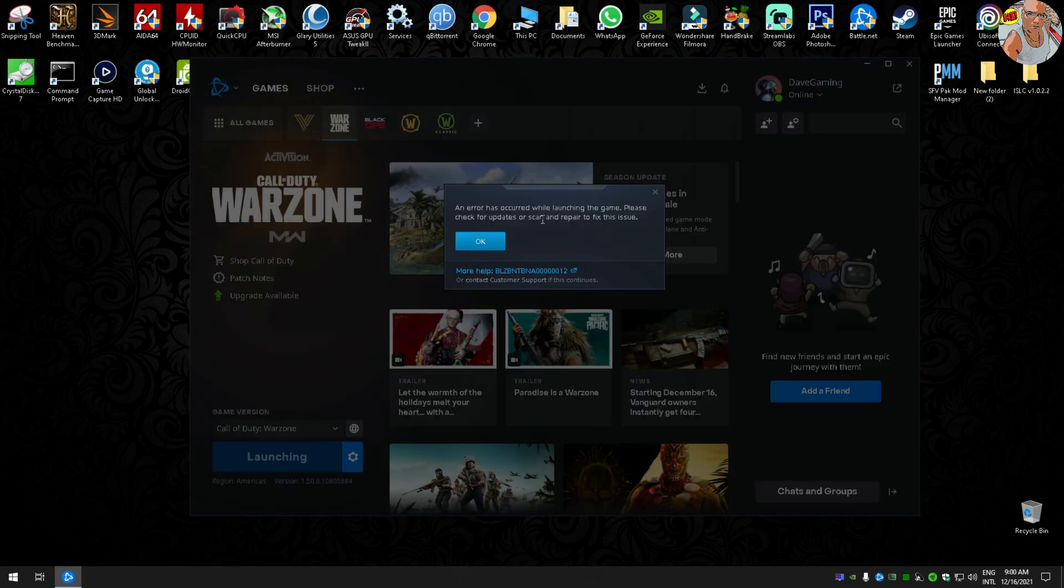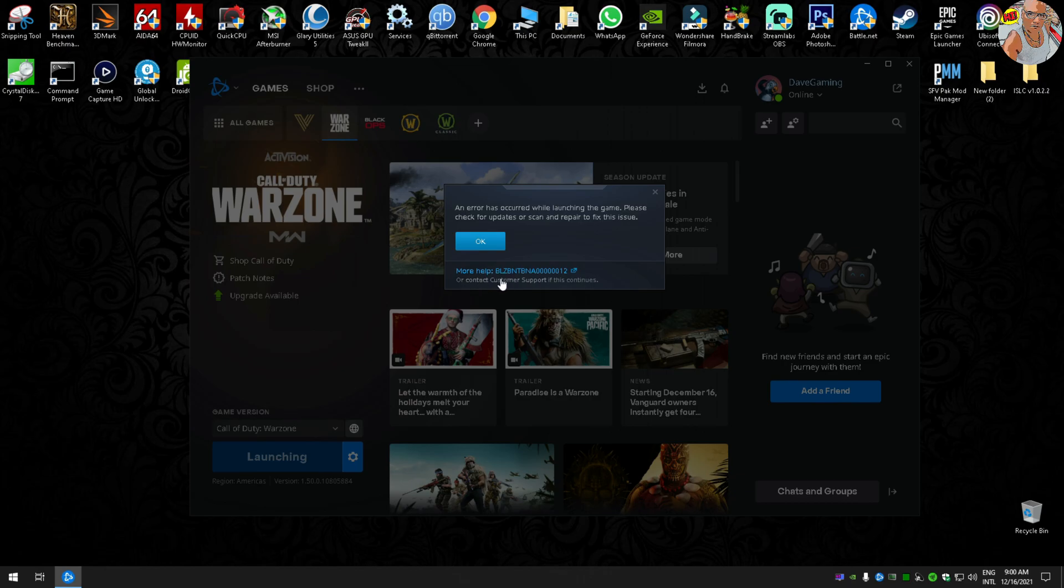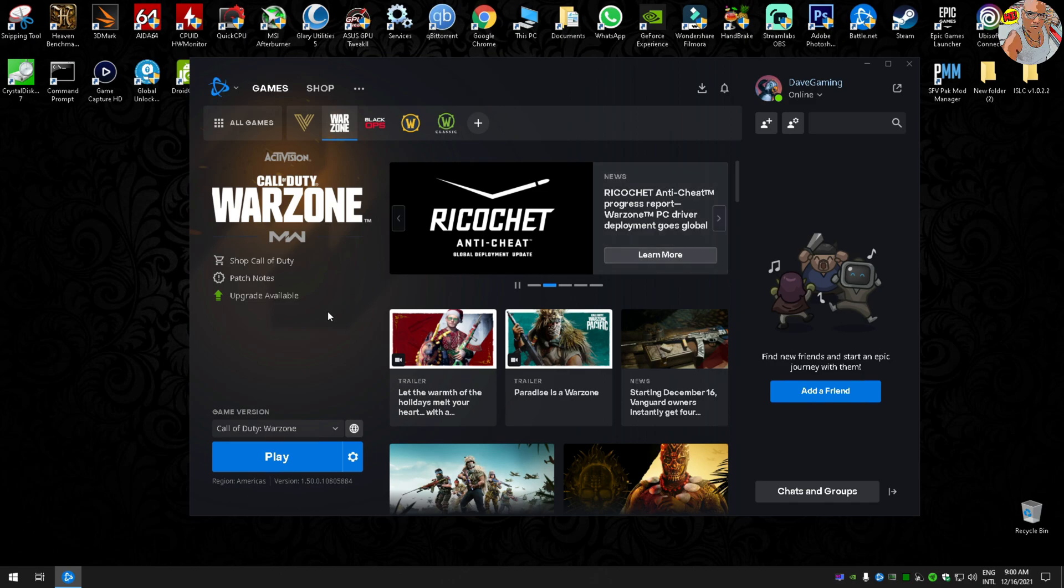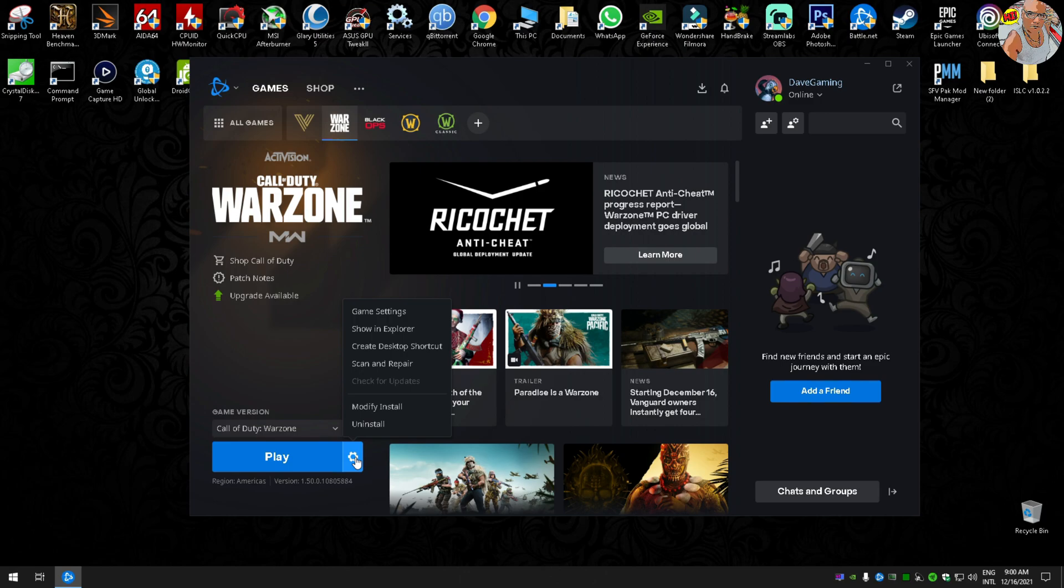This is the problem we are having. You see it's the Battle.net with a bunch of numbers. What I did and it worked for me is just go to settings.